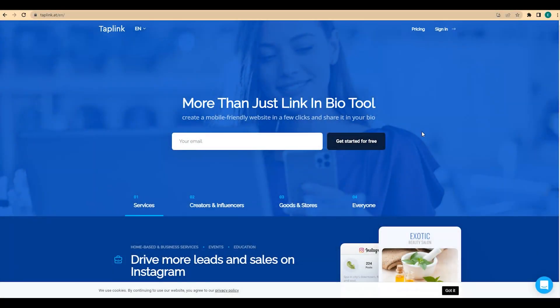Hi there, it's Tablink team here. In today's video we're going to be creating a small website for a fitness coach or personal trainer. If you need a mini website for your Instagram bio that will have all links to your social networks, different ways to contact you, opt-in forms and so on, and you have never tried to create a website and don't have any special skills like programming or designing, then consider using Tablink.